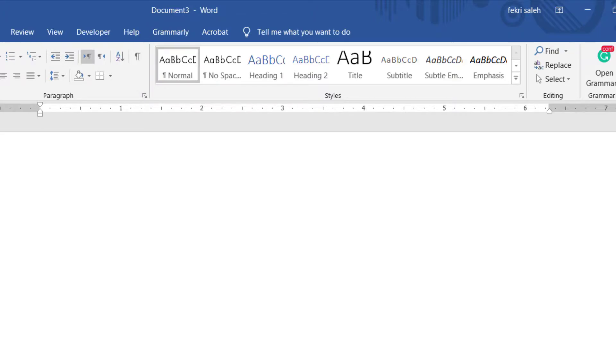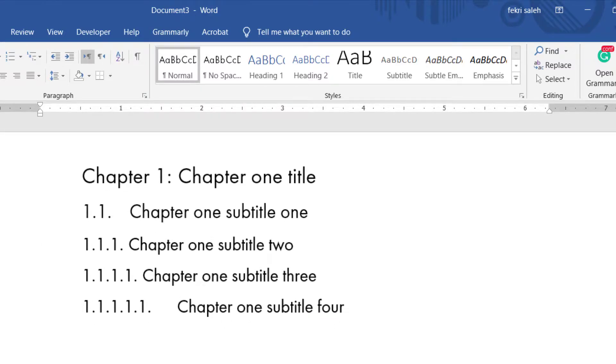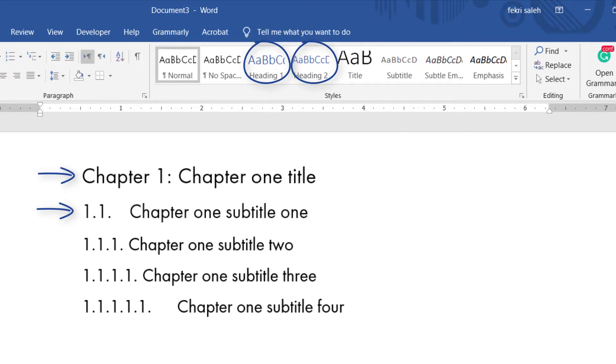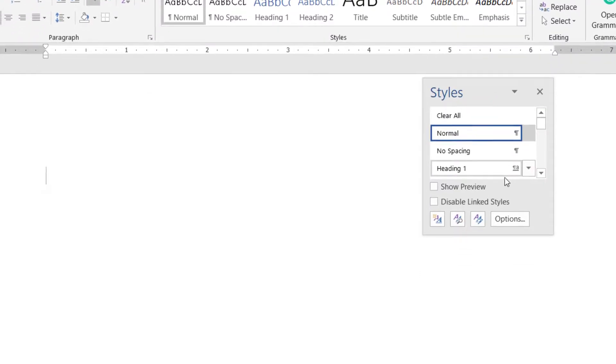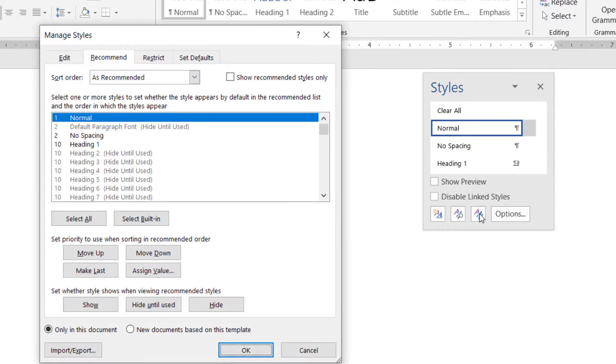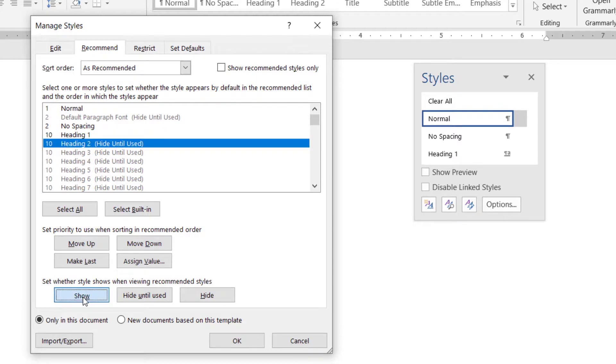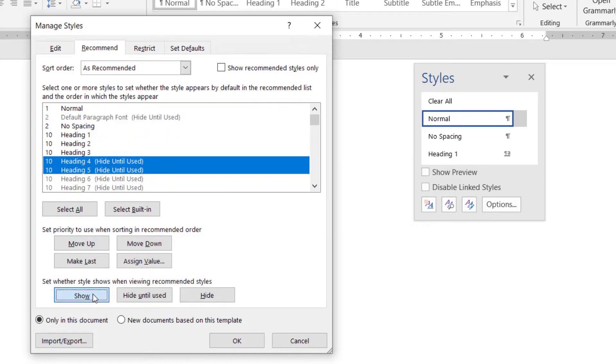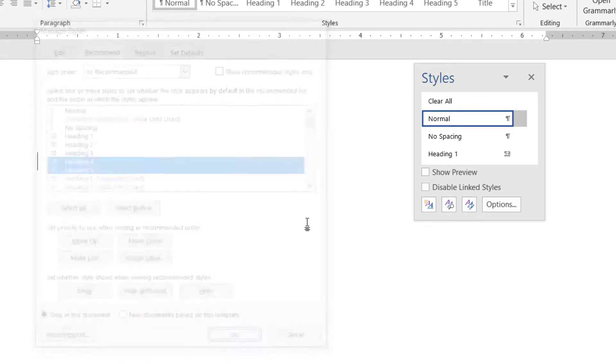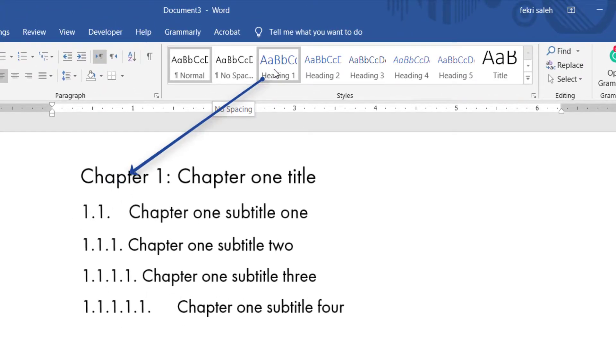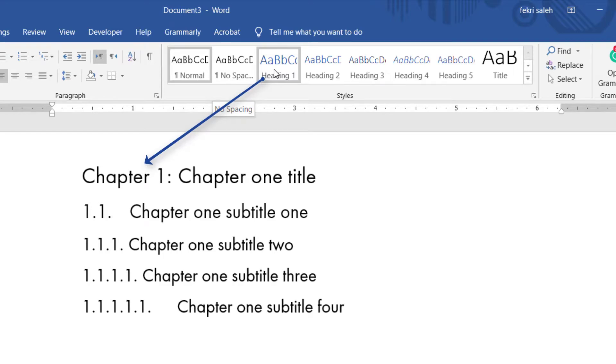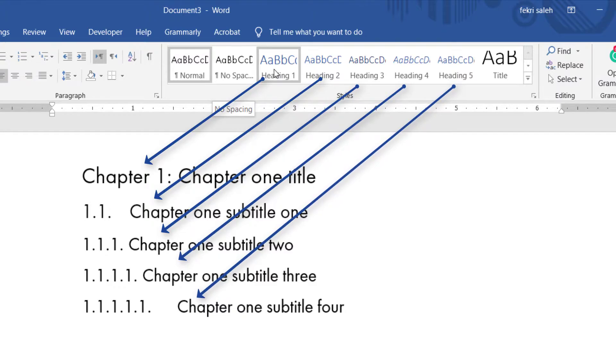You would also need to modify the heading styles. Suppose we have five headings in our project, but it shows only heading 1 and heading 2 in the styles gallery. To add heading 3, 4, and 5 to the styles gallery, click the dialog box launcher in the style group, then click the manage style icon. In the recommend tab, select each heading you want to show in the styles gallery and click the show button. Heading 1 will be set as the chapter's title, and headings 2, 3, 4, and 5 will be set as the chapter's subtitles.